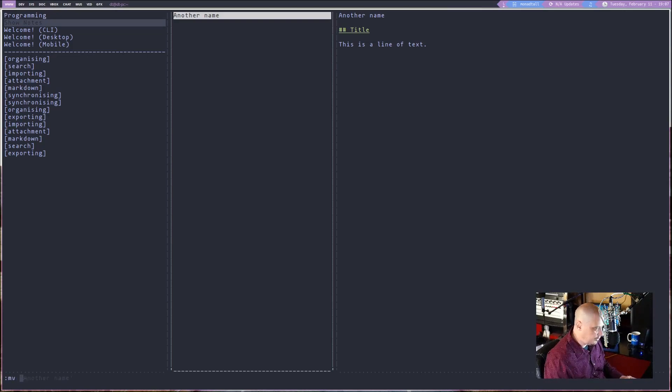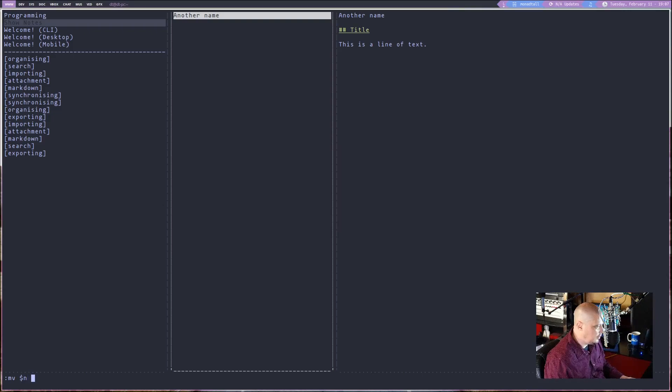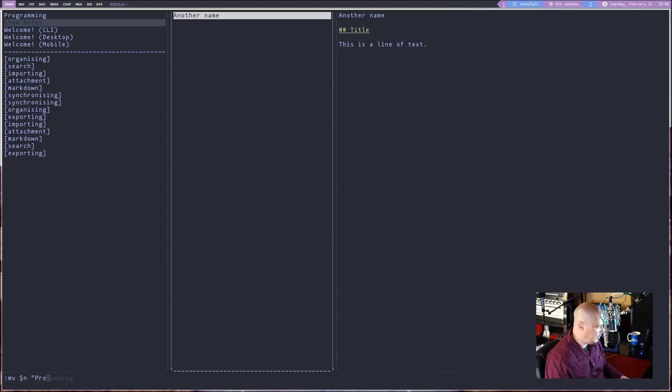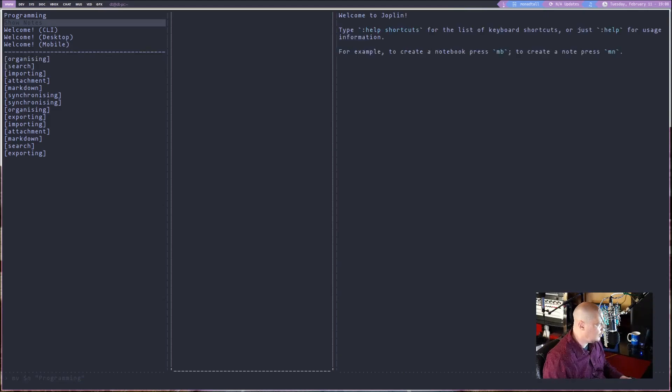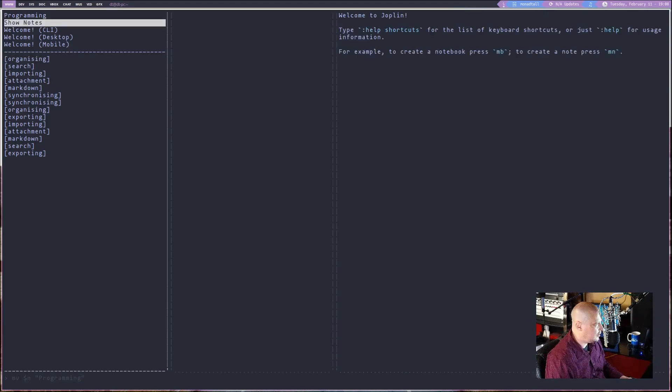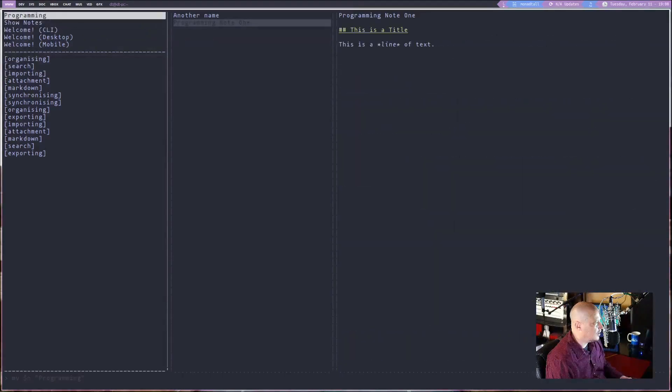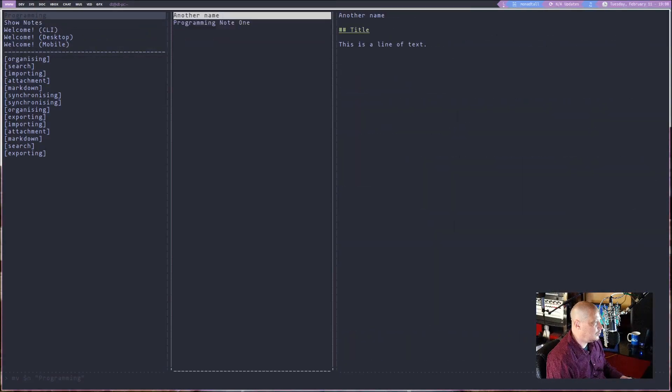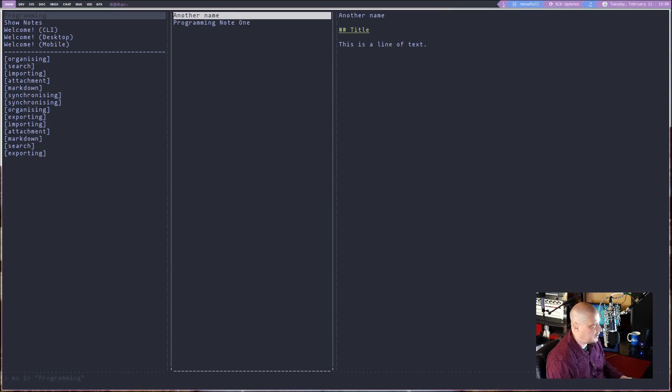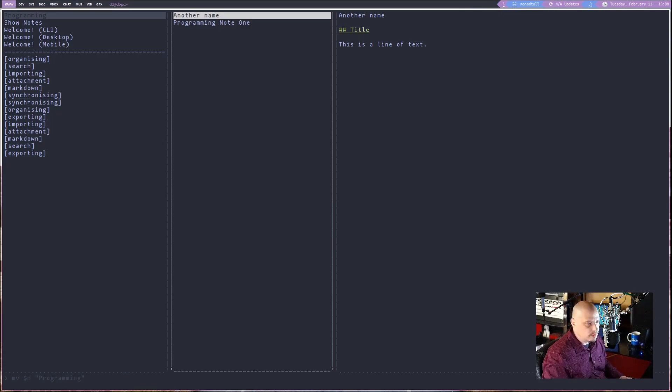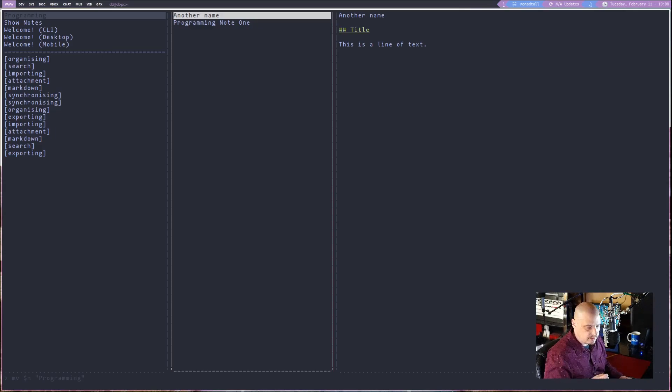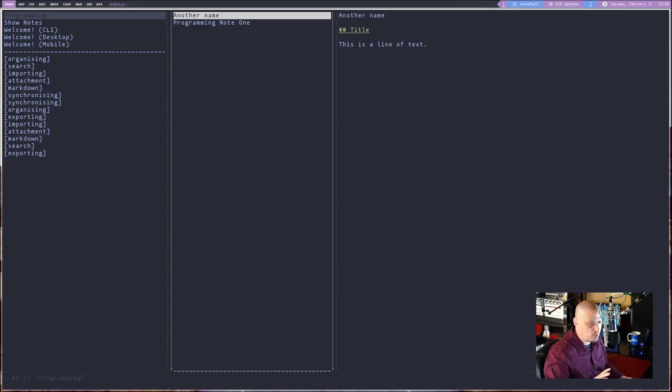If you wanted to move it, you could MV and then dollar symbol N. And then wherever it is, you want to move it, move it to a different notebook maybe. Maybe move it to the programming notebook, hit enter. And now if I go over to programming, you will see I have the note called another name now over in that notebook. And to delete a note, the default key bindings, I think, are backspace or delete. The delete key or the backspace key on the keyboard. And those are fine key bindings. Very simple.